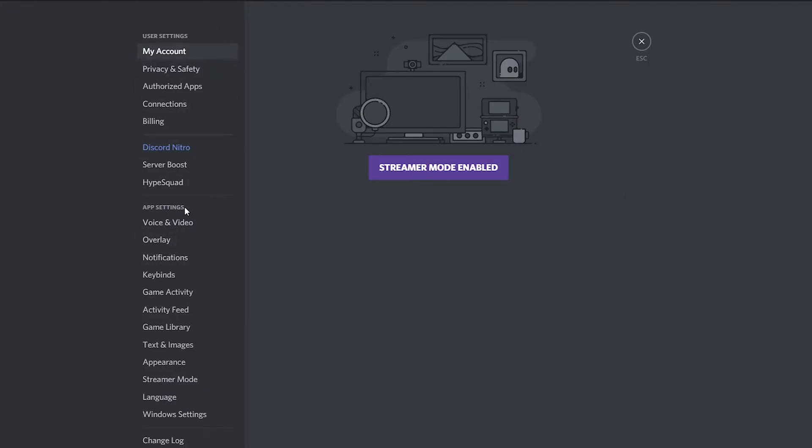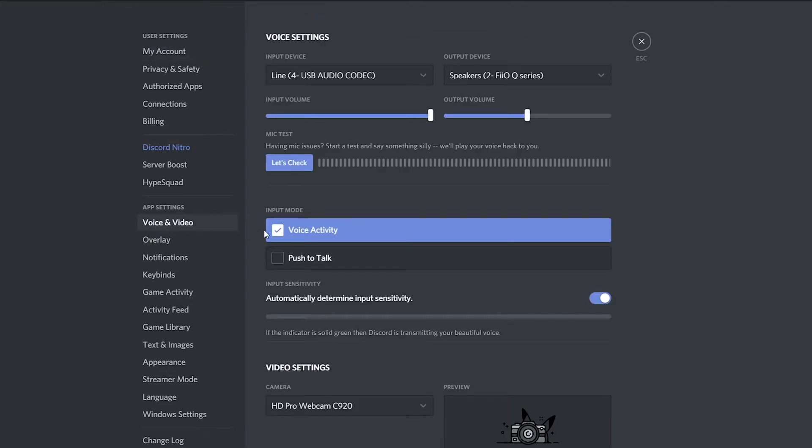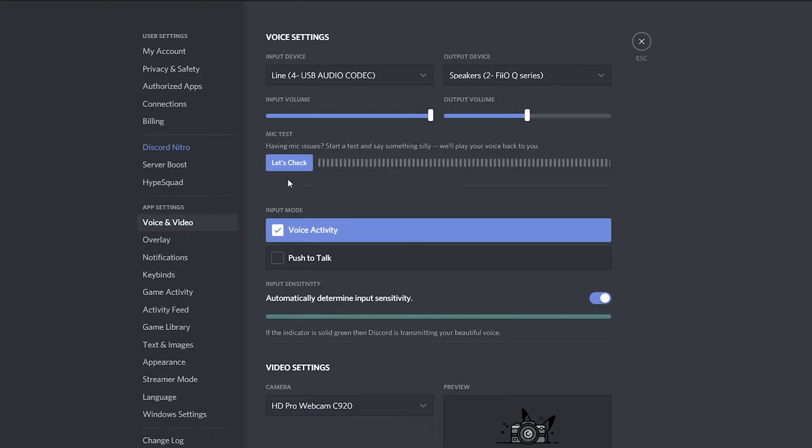From this point we're going to be coming to the left panel and we're going to be looking for the app settings section. From here we're going to be clicking on the voice and video and then we're going to be getting some more options for our voice and video. Now the second option here should be input mode and here we'll have two options for either voice activity or push to talk.